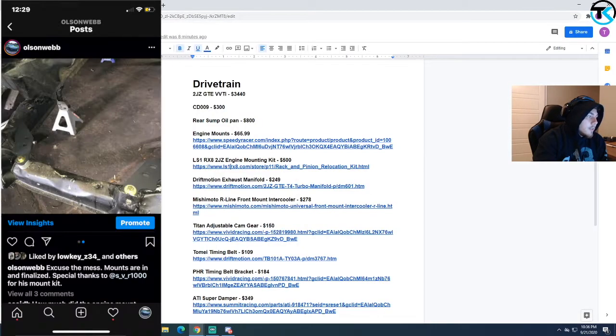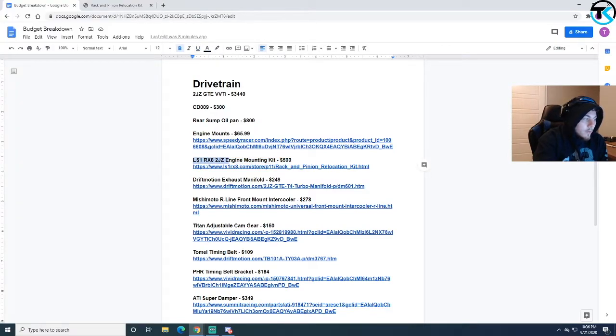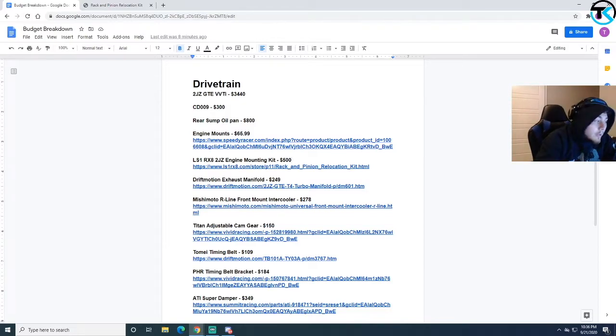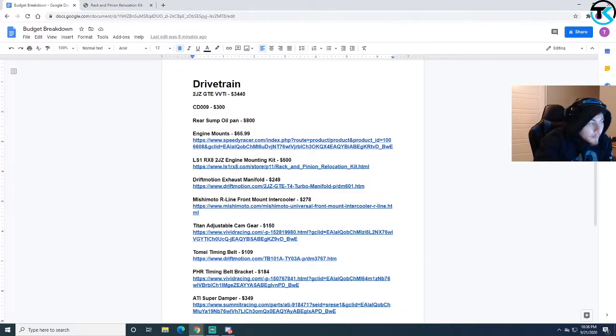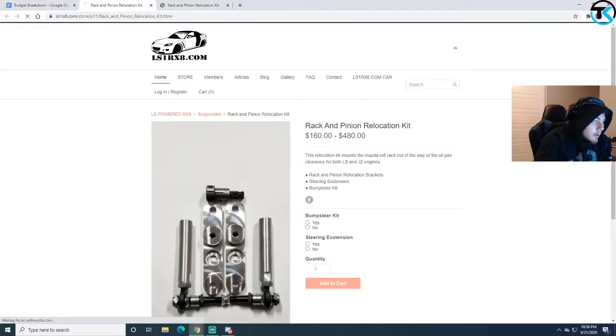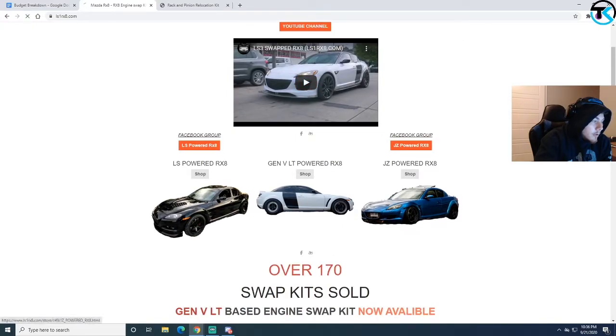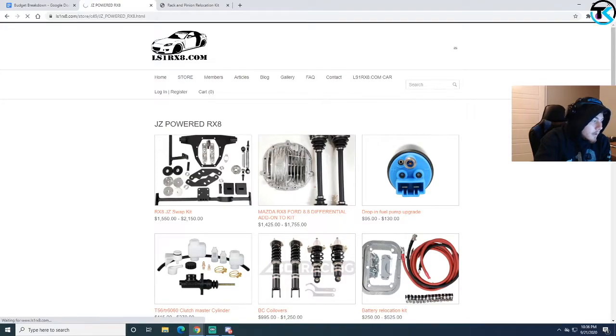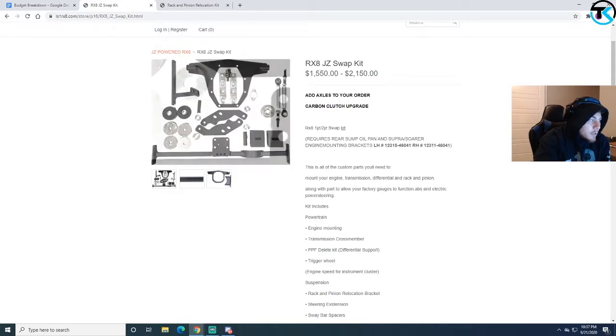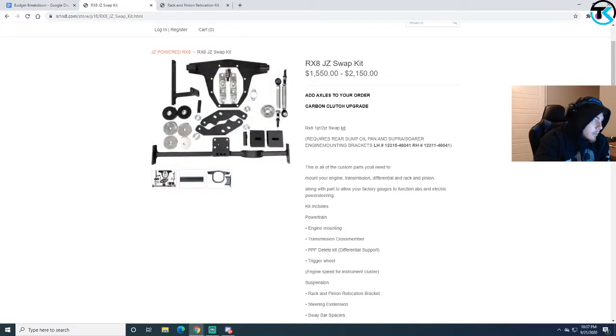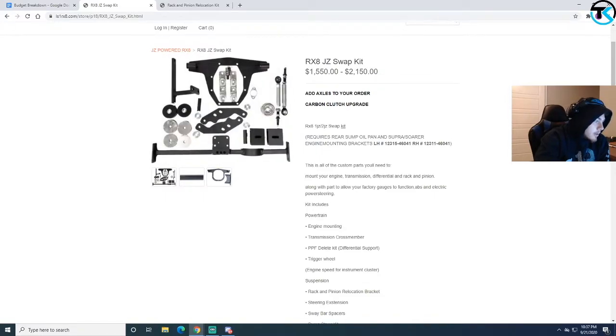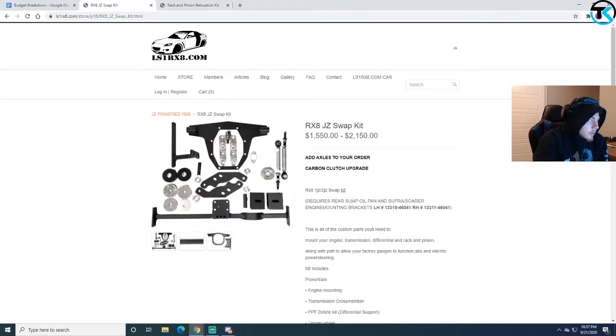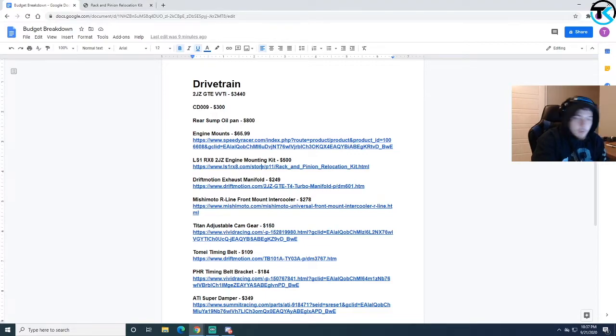What's crazy too is a while ago they sold, even over here at LS1 RX8, he sold just the engine mounts. Now I checked the website for a link and they don't sell just the engine mounts anymore. Now it looks like you gotta buy the whole kit, which I guess I probably should have done anyway. I didn't have this kind of cash sitting around, so I just bought the engine mounts. He has a whole tutorial on how to use everything. I'm not going to steal his content, just if you have any questions on that go to his website.